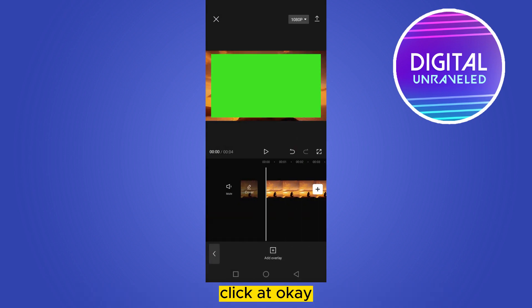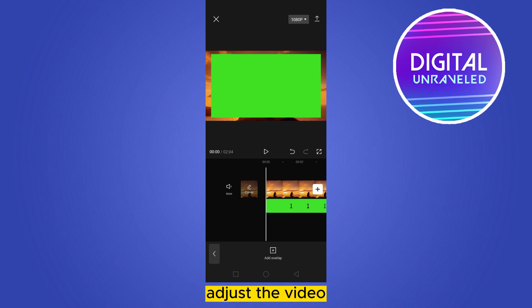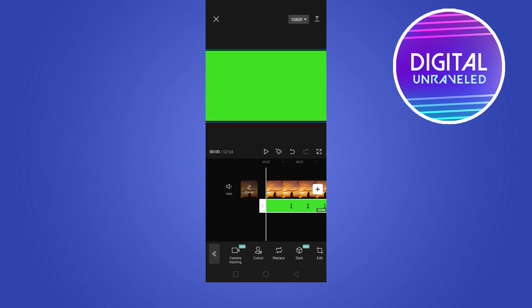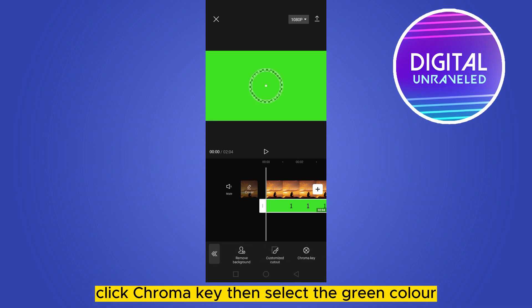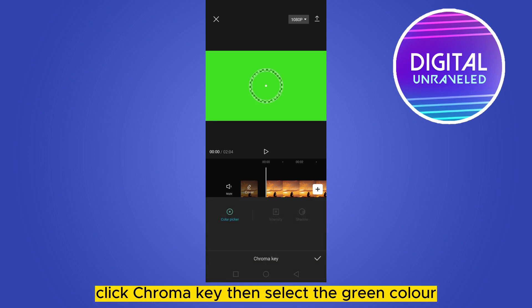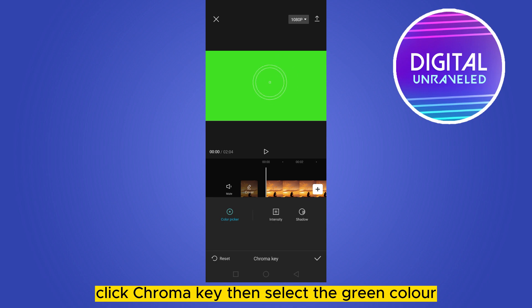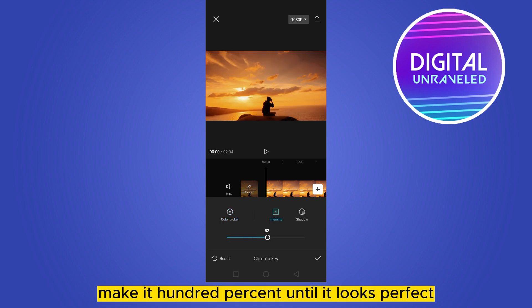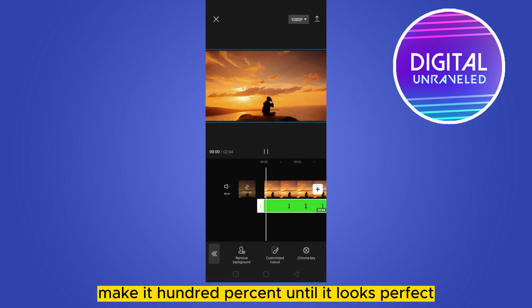Click add. Adjust the video — tap on it and adjust it. After that, go to the cutout option, click chroma key, then select the green color. Go to the intensity and make it 100% until it looks perfect.